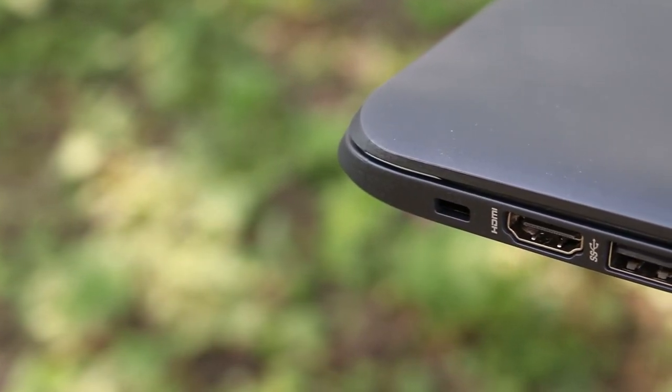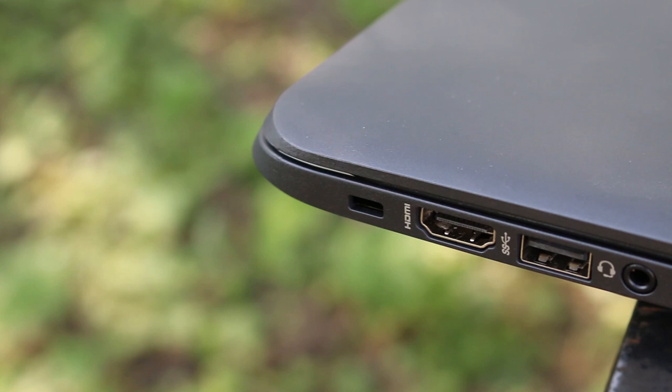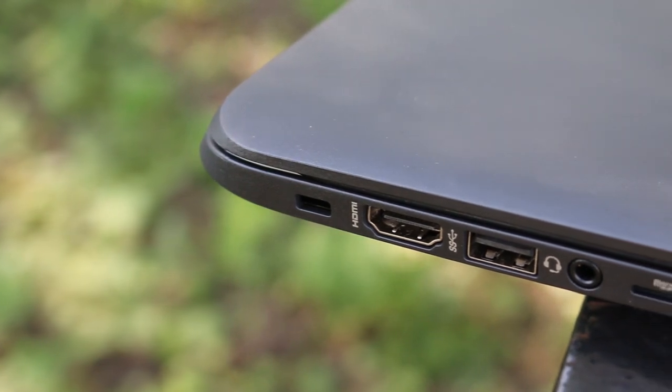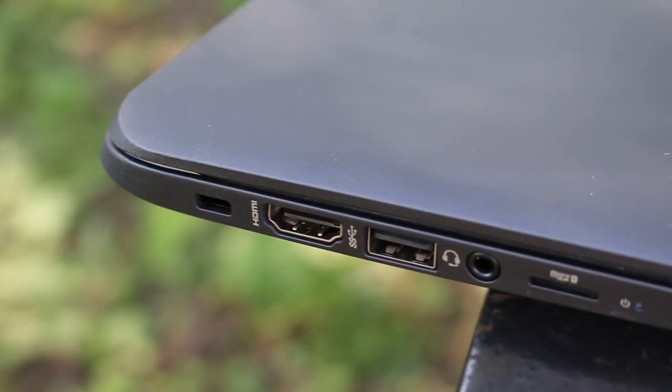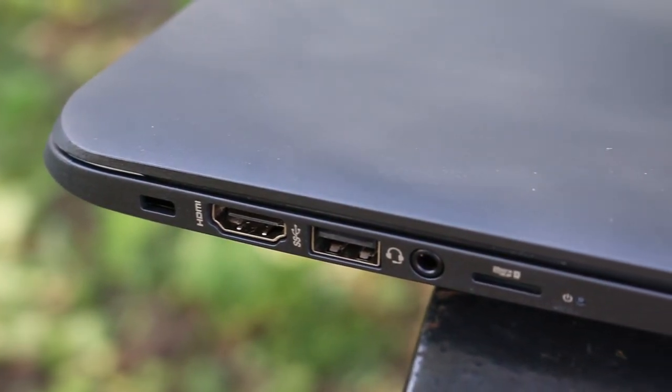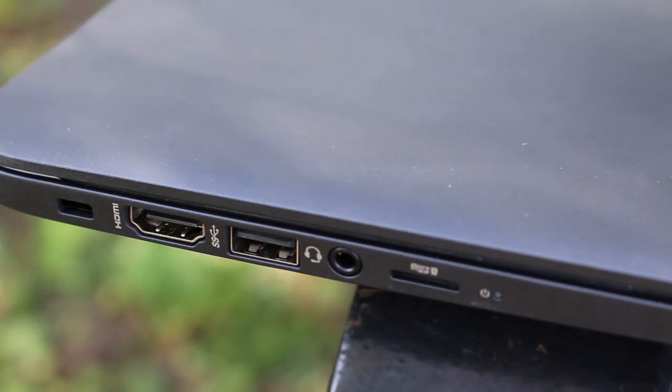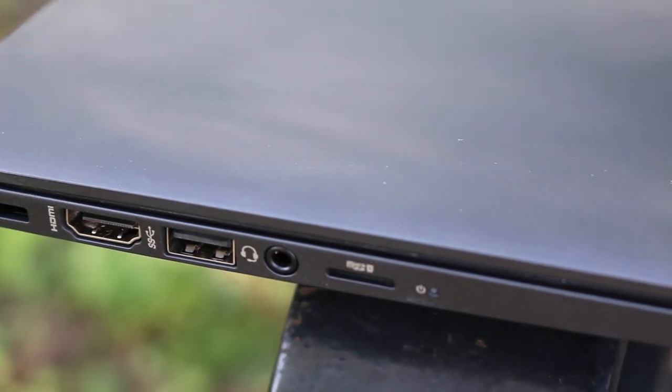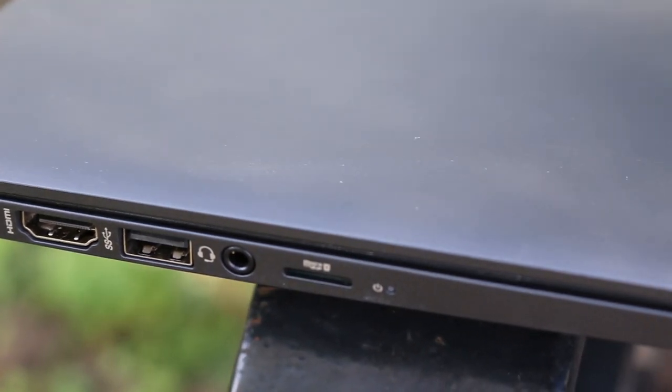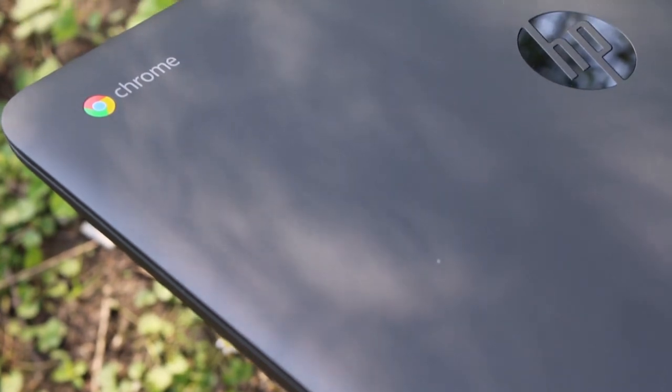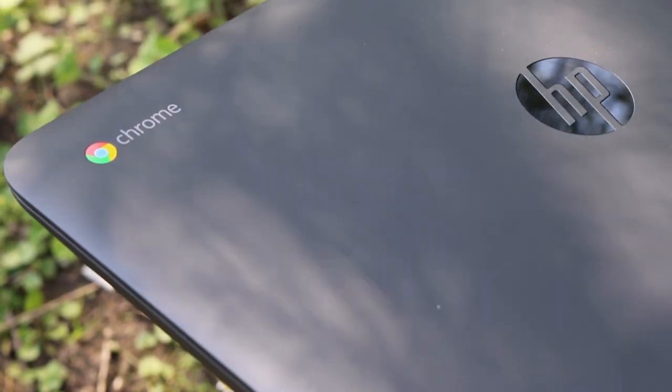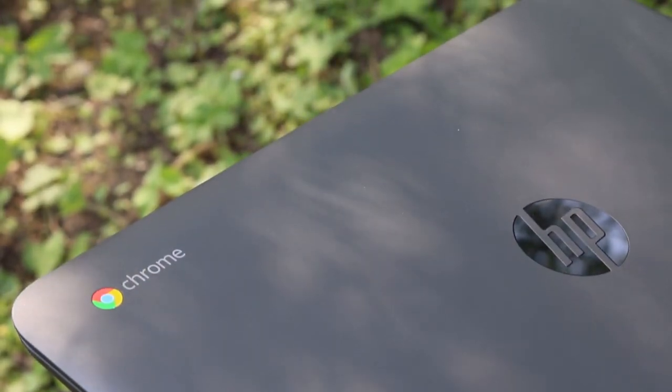Similarly the Chromebook has the power connector, two USB ports, a lock slot, full-size HDMI, another USB port, a headphone jack and a micro SD card slot. So they're both pretty good for ports and accessibility which you would expect for similar price points.